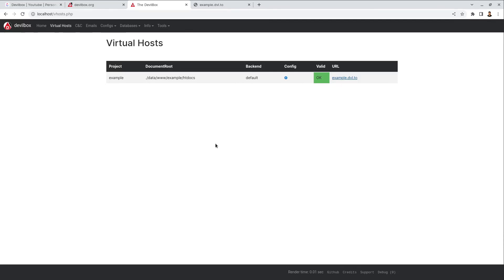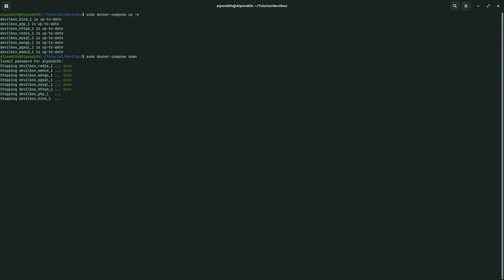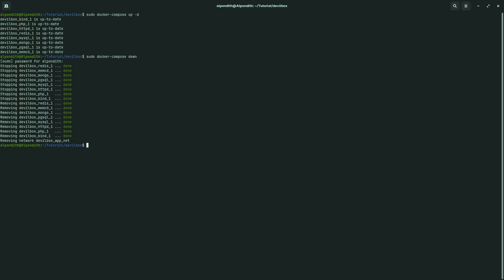In the next upcoming videos I will show you all the tools of Devilbox one by one. One important thing: when you have finished your work, don't forget to turn off your Docker containers. Go to the terminal and type 'sudo docker compose down'. Your work is done. Thank you.